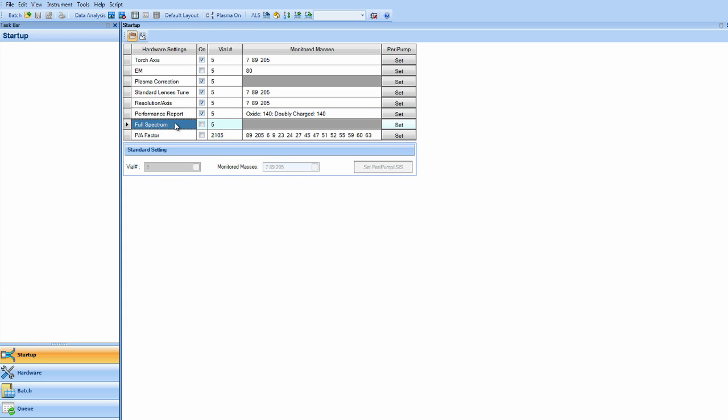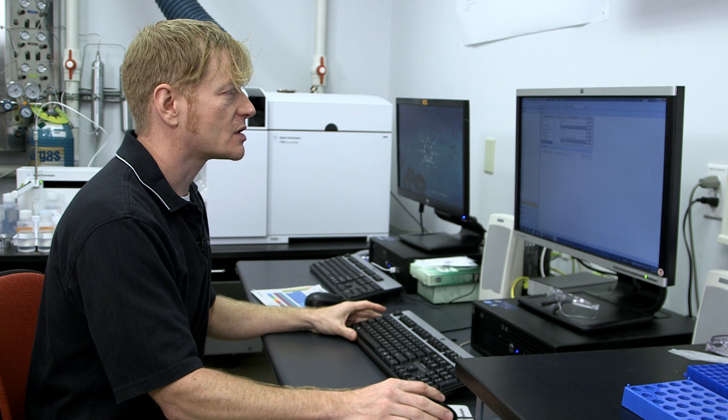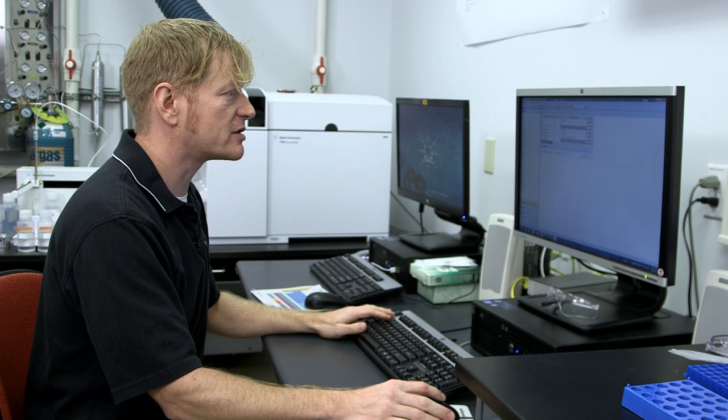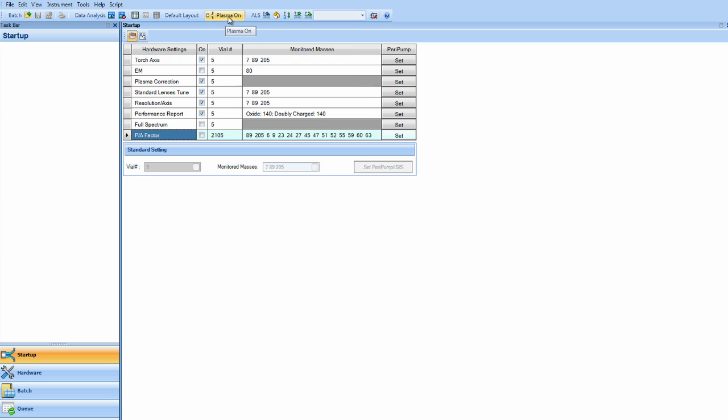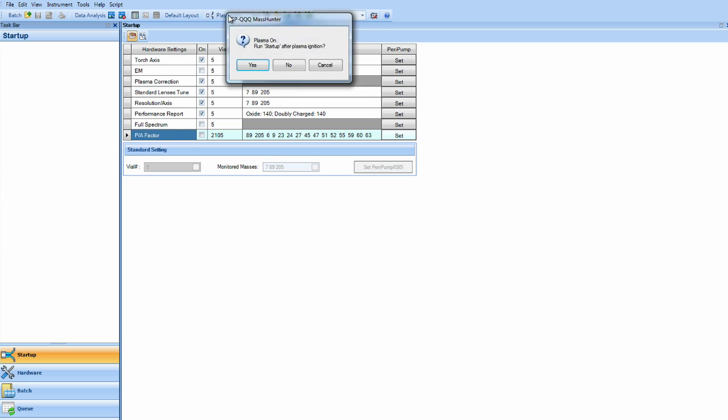Full spectrum, so you can analyze on startup a sample, and pulse analog factor, which keeps your linearity over nine orders of magnitude. So now we will turn the plasma on and go through the startup protocol.